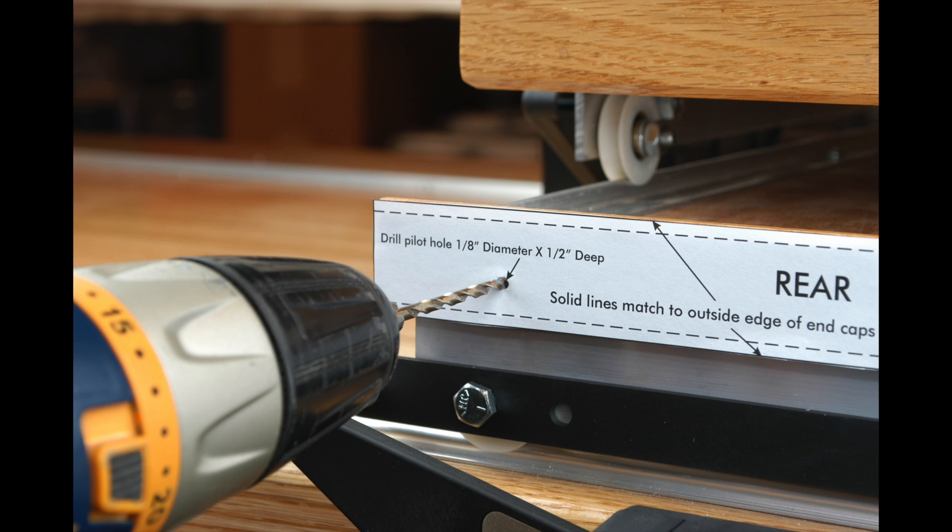Using a 1/8-inch drill bit, drill a pilot hole in the front and rear of the lower carriage as shown here. Drilling to a depth of 1/2-inch should be sufficient.